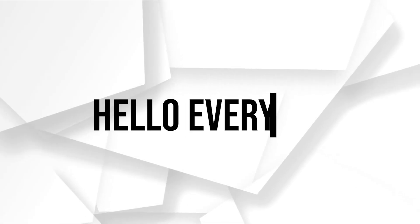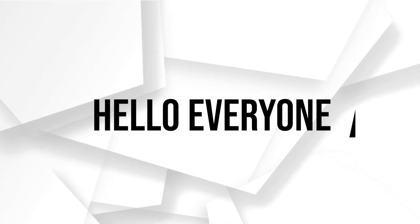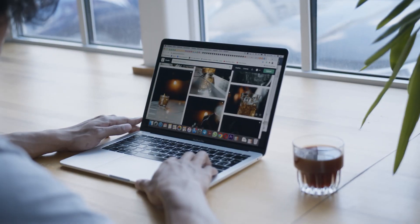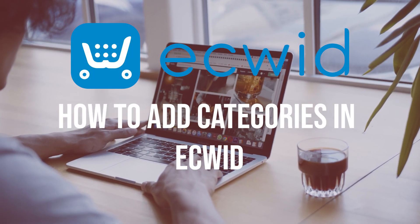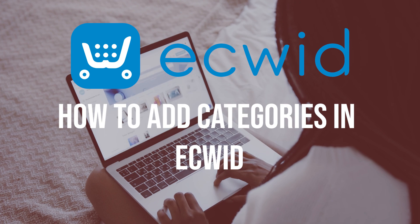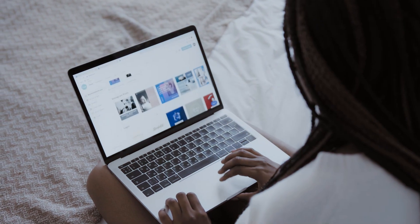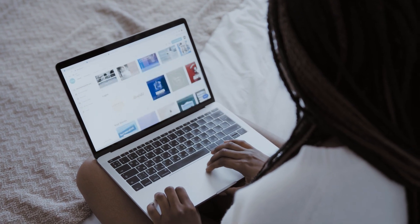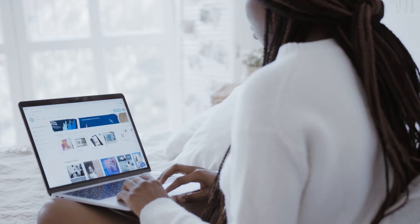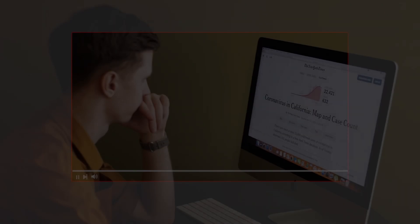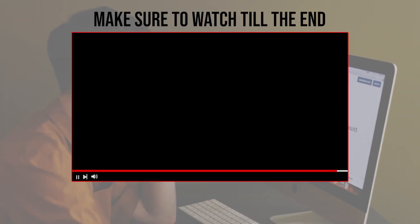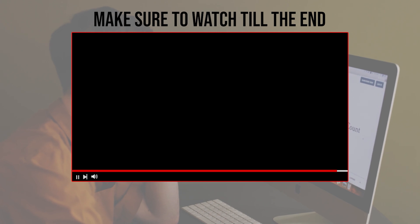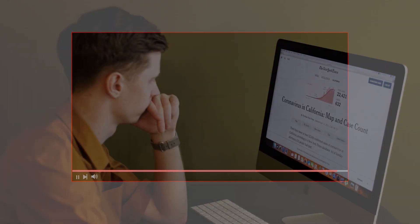Hello everyone. Organizing your products is essential for a seamless shopping experience. In this tutorial I will show you how to add categories in Ecwid, from creating and managing categories to assigning products to the appropriate category. Let's get started — make sure to watch this video from now till the end so you have the full experience.